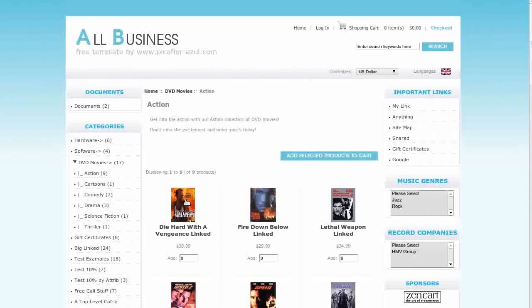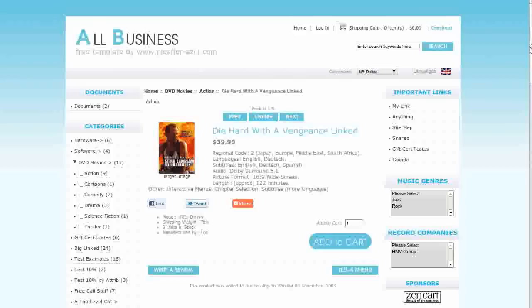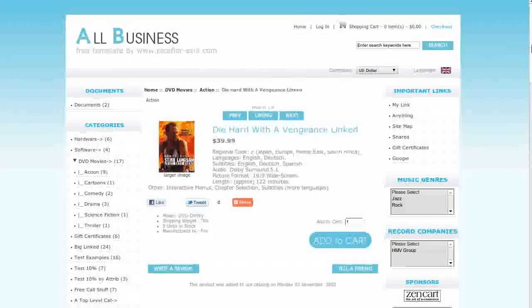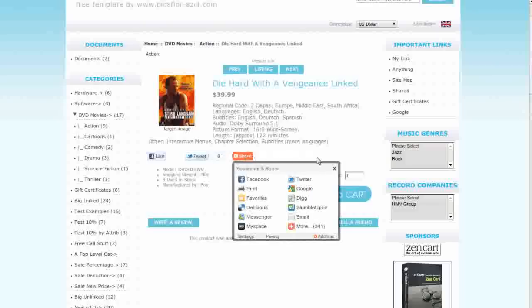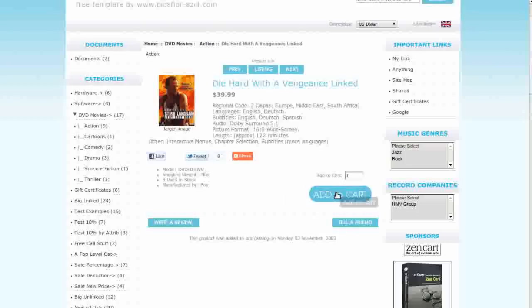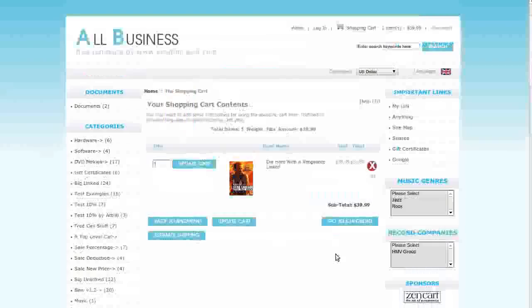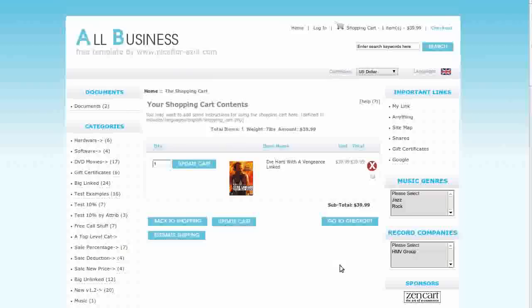Let's take a look at a product info page. You can see the custom matching buttons here and the add this social bookmarking. And here's a quick look at the shopping cart page.